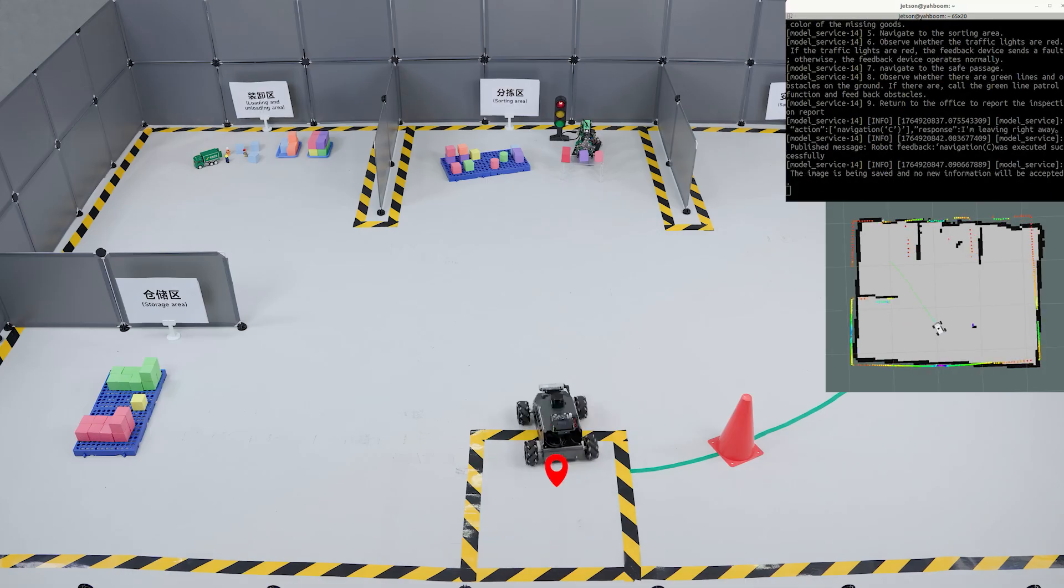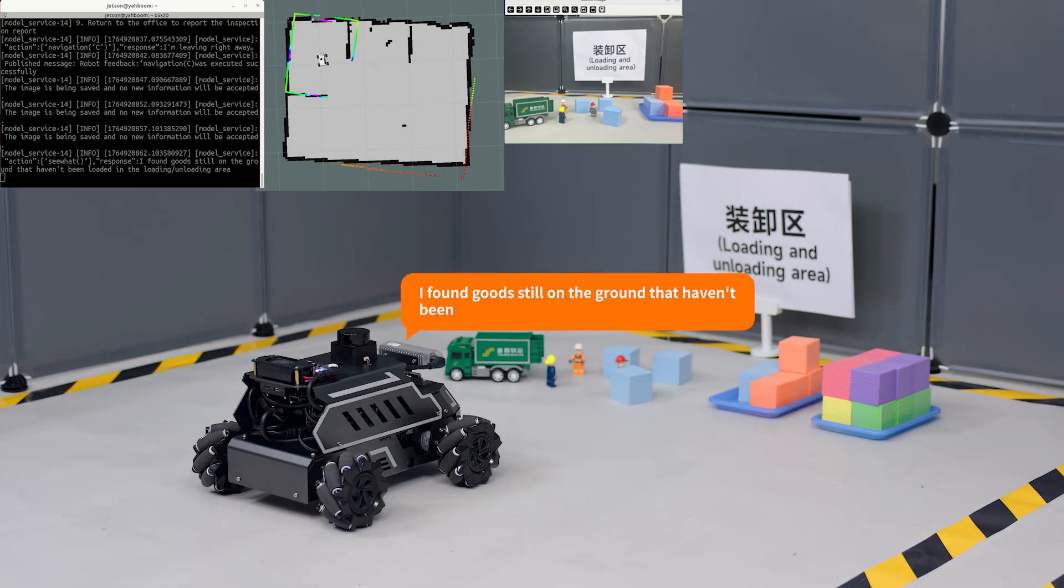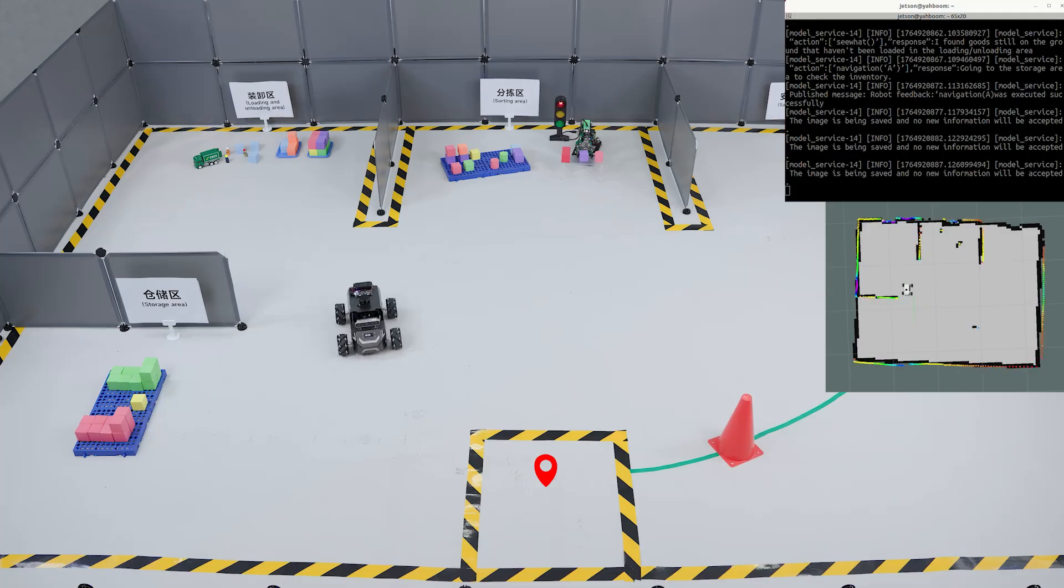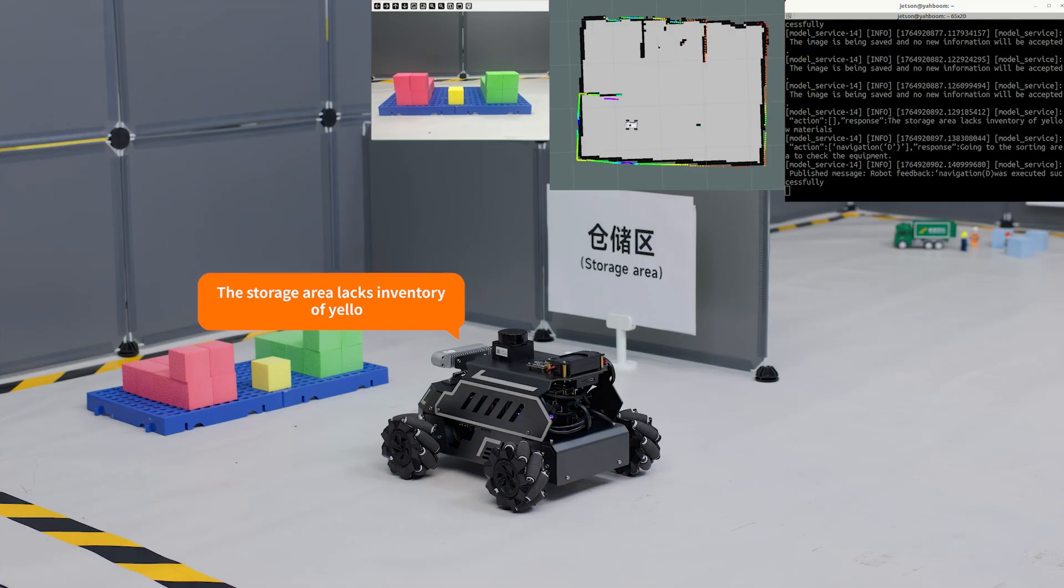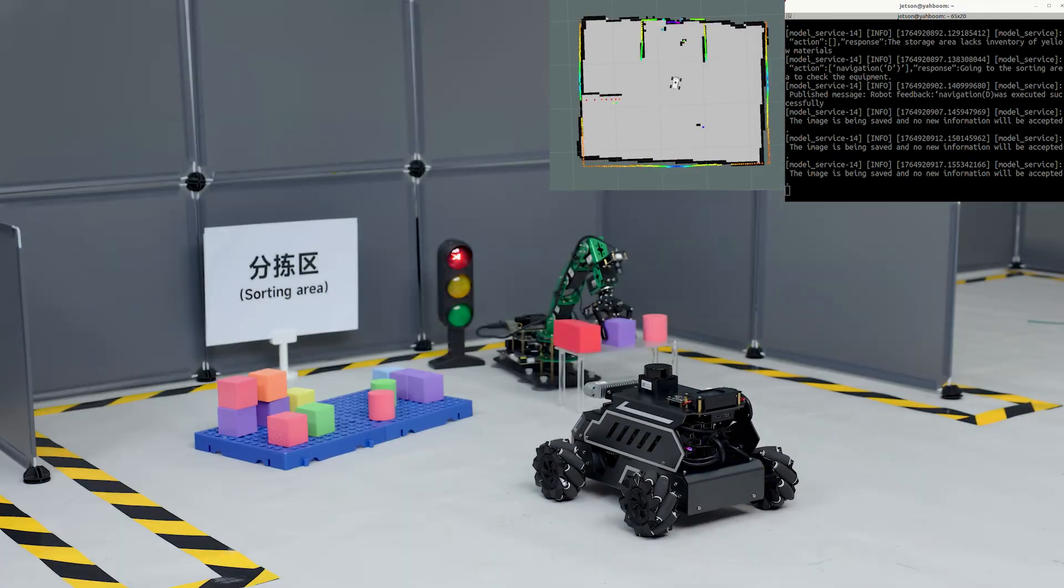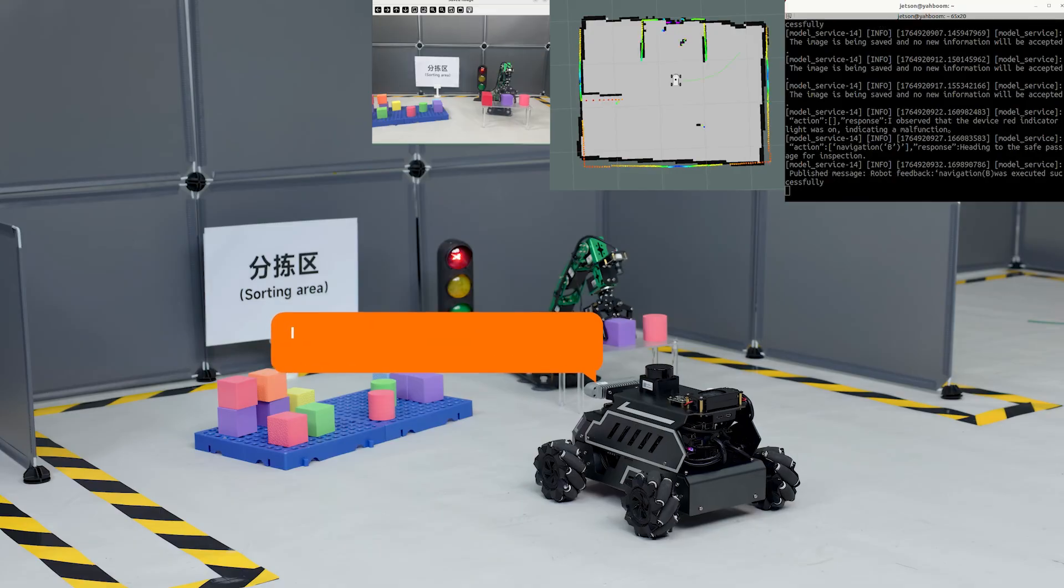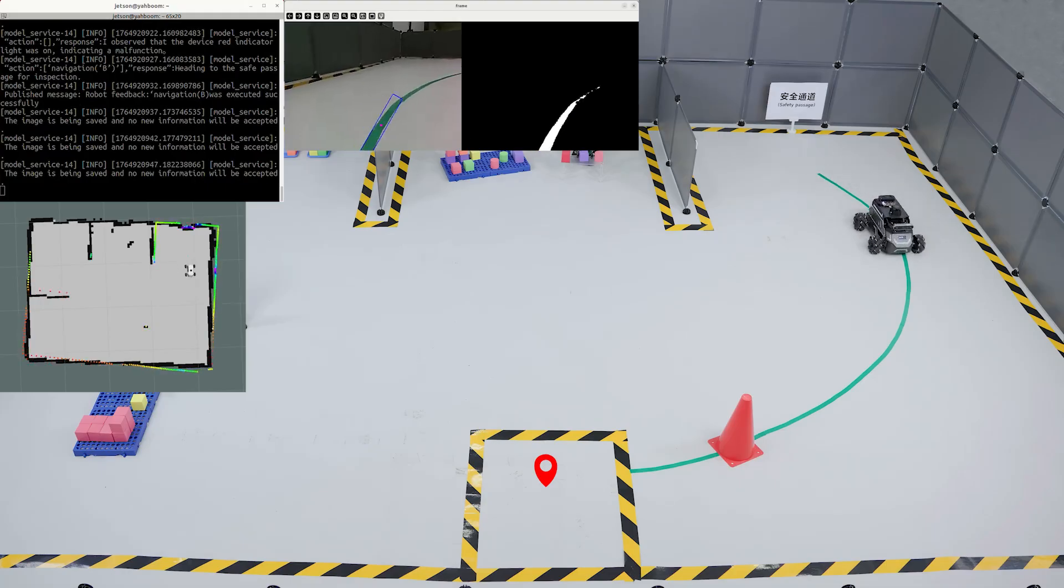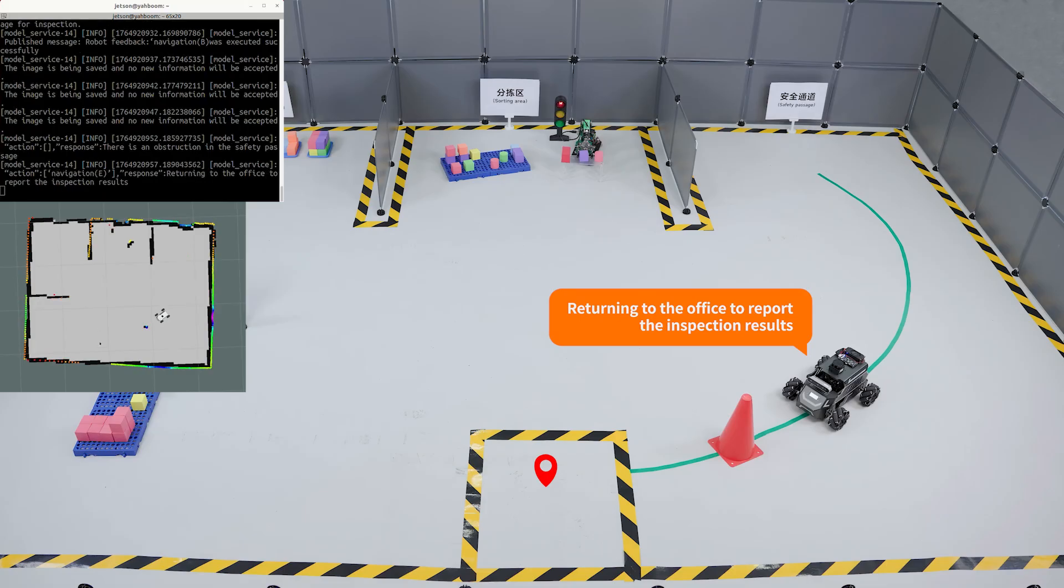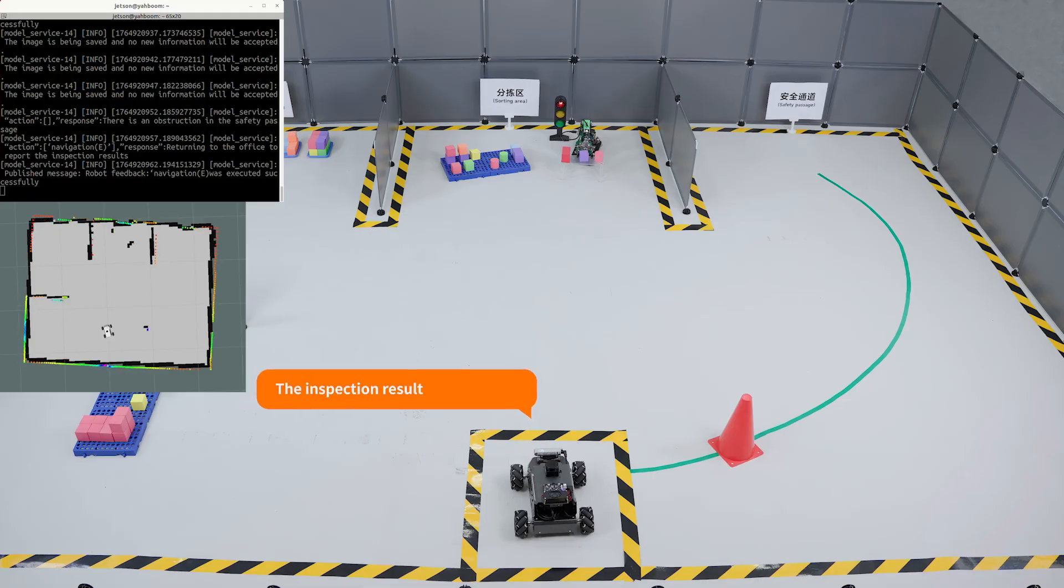I found boxes still on the ground. They haven't been loaded in the loading and unloading area. The storage area lacks inventory of yellow materials. I observed that the device red indicator light was on, indicating a malfunction. There is an obstruction in the safety passage.